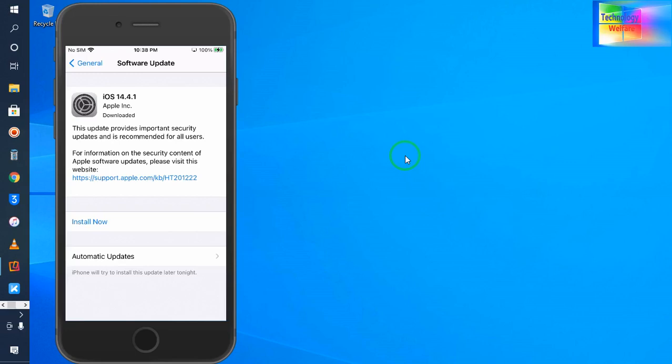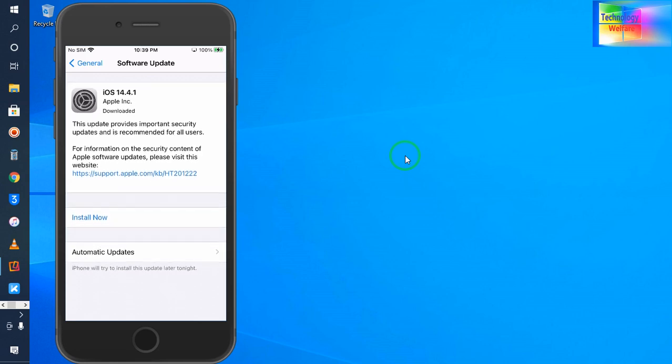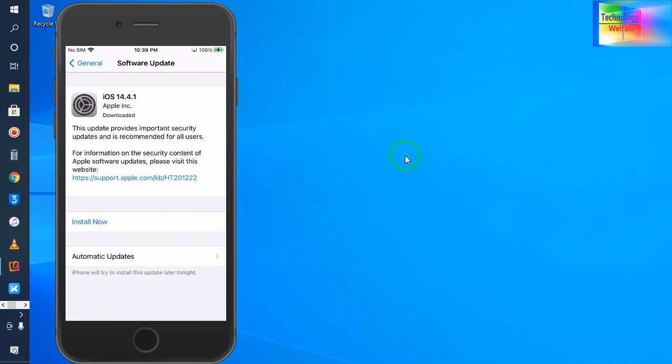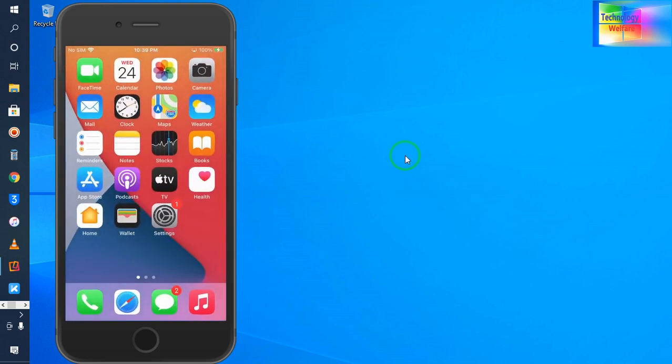Hello guys, welcome back to Technology Welfare. In this video tutorial, let's see how to update iOS in any iPhone device with the help of a computer using iTunes. Here I have...